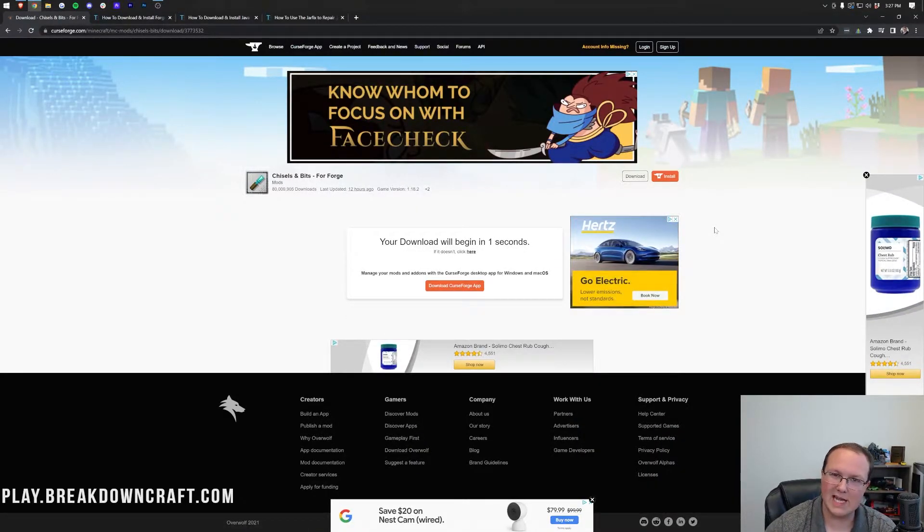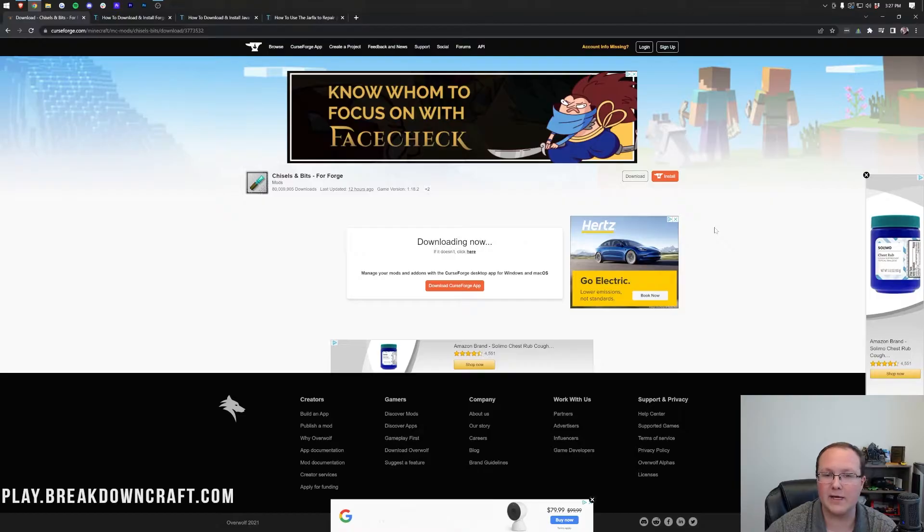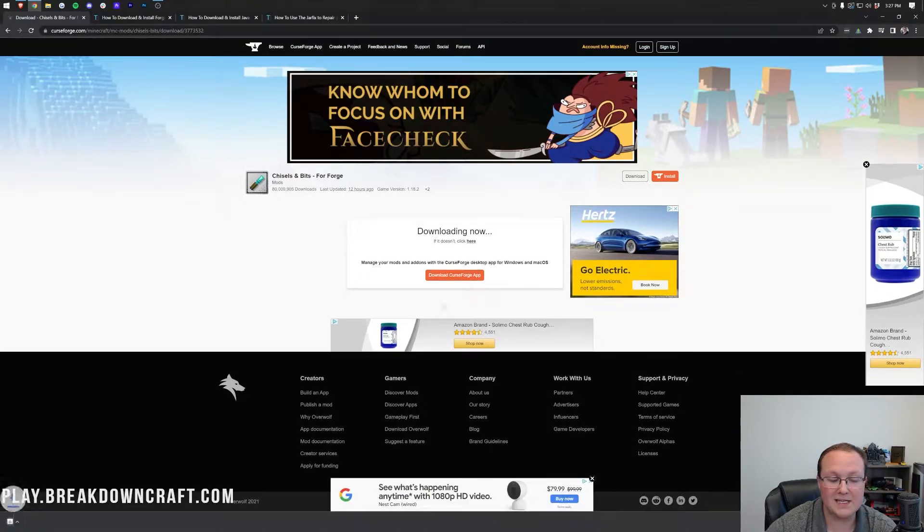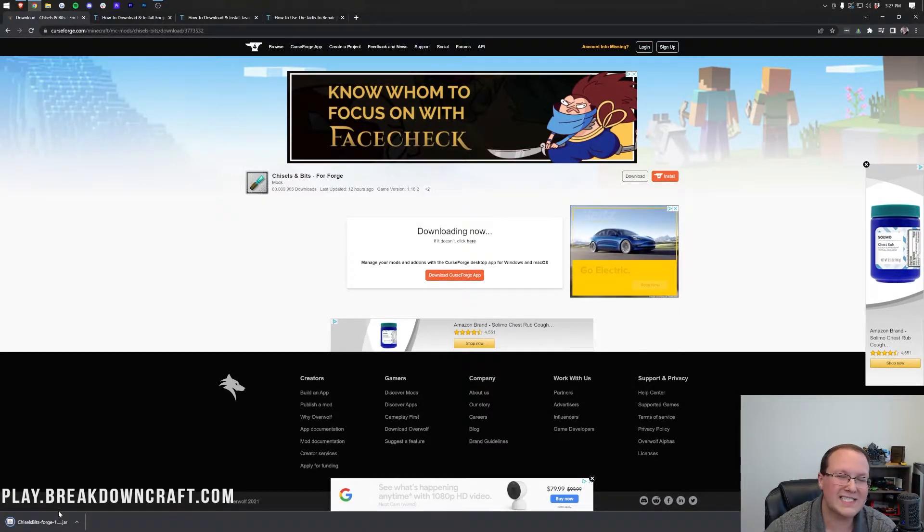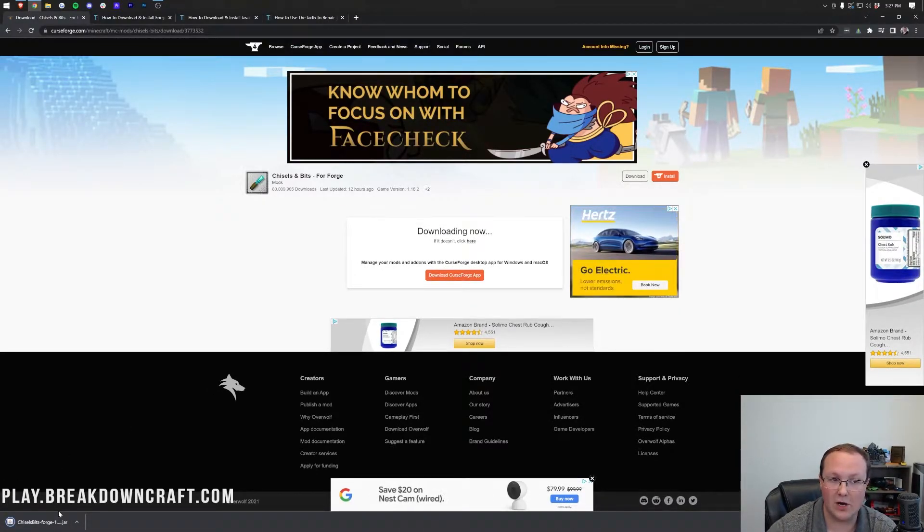Now you may need to keep or save this mod, depending on your browser. That's going to be keep it in the bottom left of Google Chrome, or save it in the save screen on Mozilla Firefox.